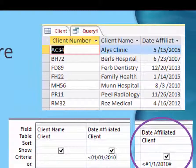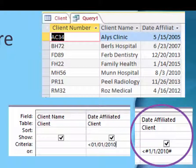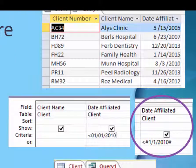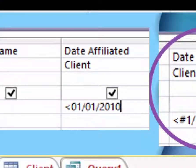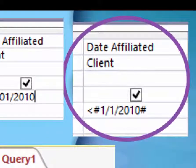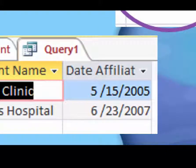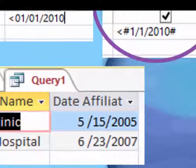I invented an example for time in this same database. I used the date they affiliated with our company — the 'date affiliated' field. So I said show me people whose date affiliated is before — the less than means before — before January 1, 2010. You type it like that, and then when you click anywhere else, the computer will switch it and put pound signs around the date, or you can type it that way yourself. The result shows that there were two companies that affiliated with us before January 1, 2010.